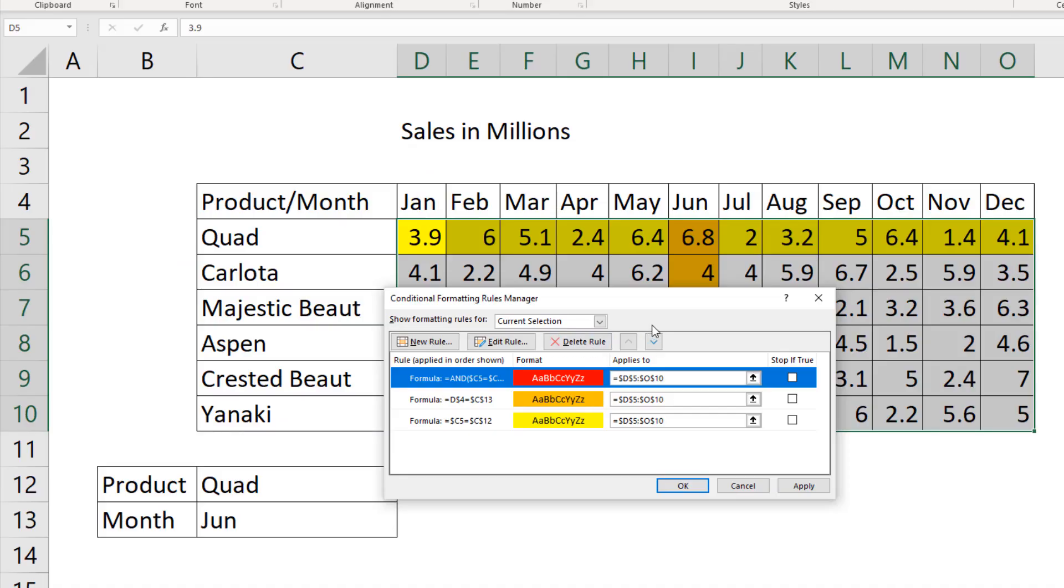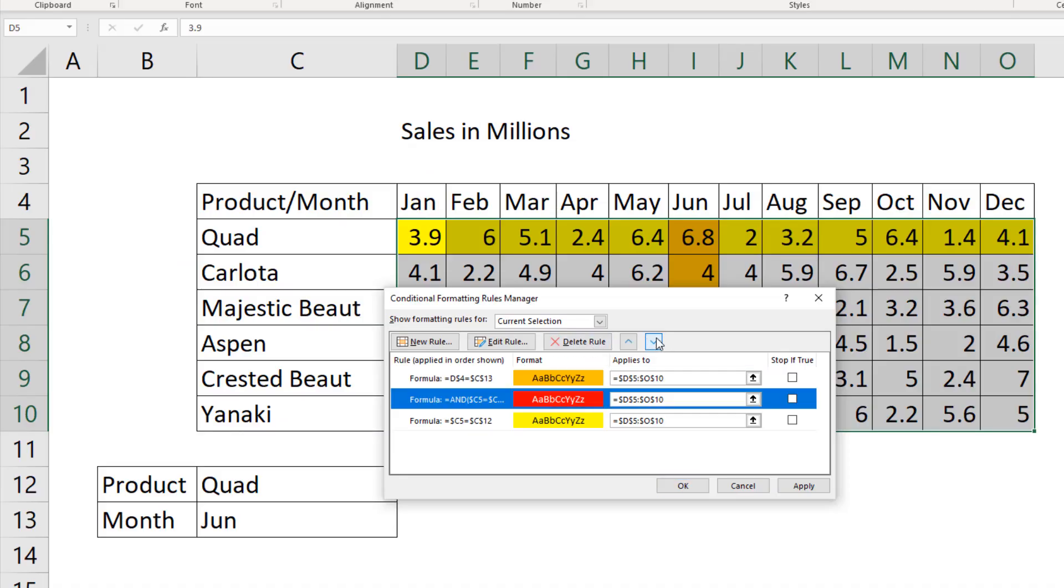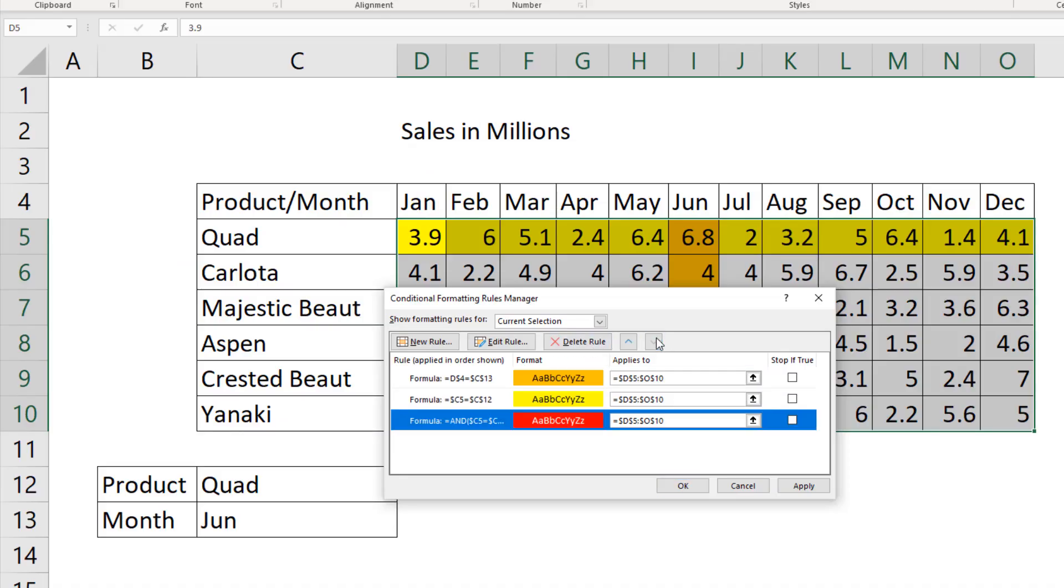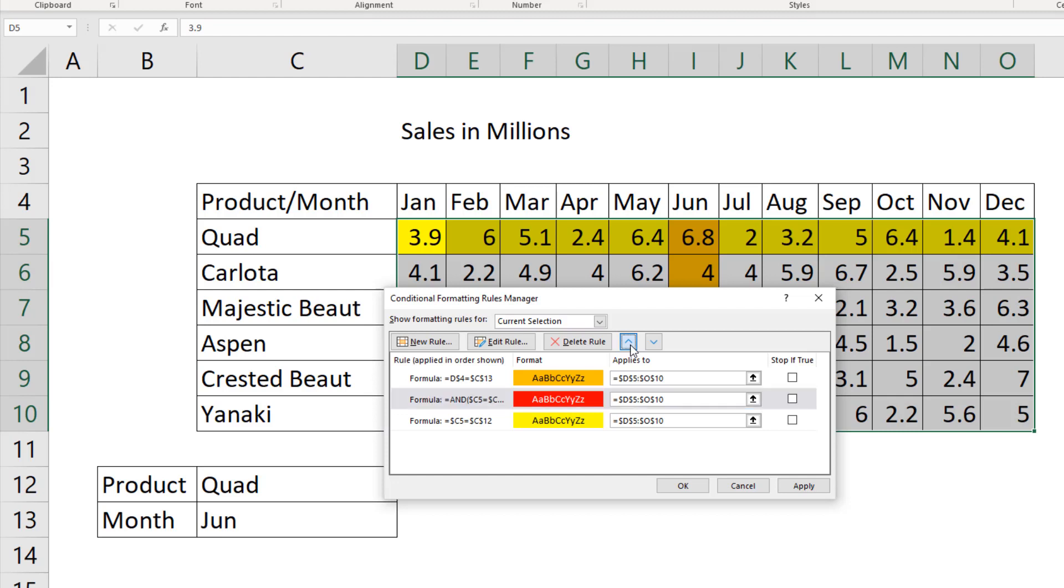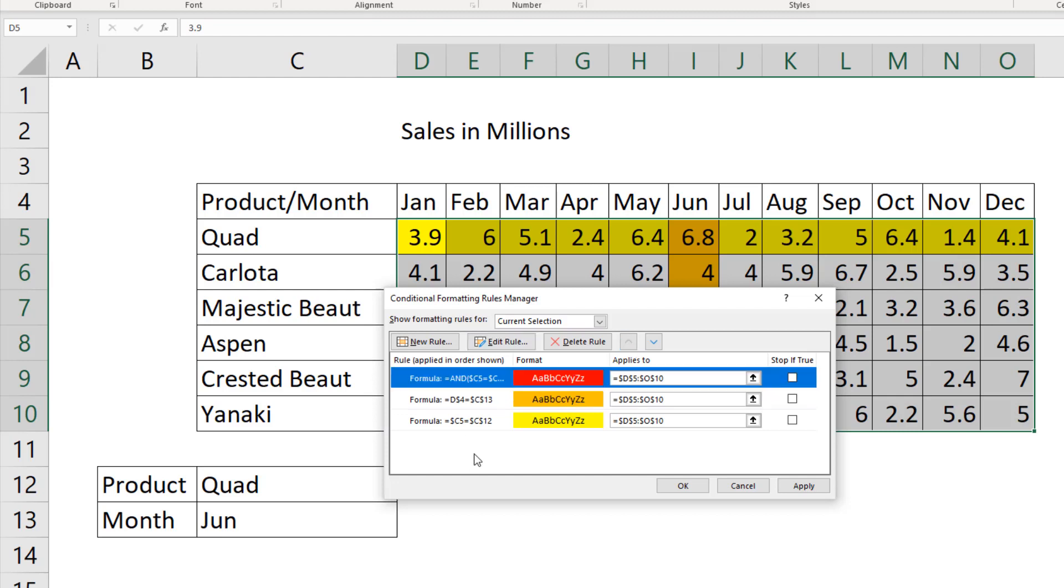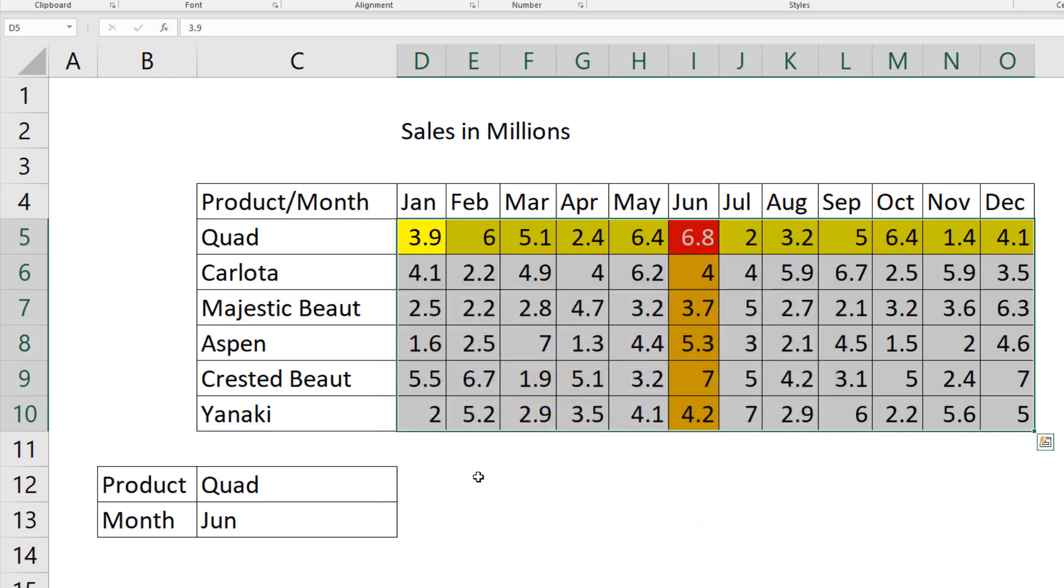There's the three rules. If you do them in the wrong order, which I do oftentimes, you can simply move them up and down. I want the red to be on top, so I leave it on the top. Click OK.